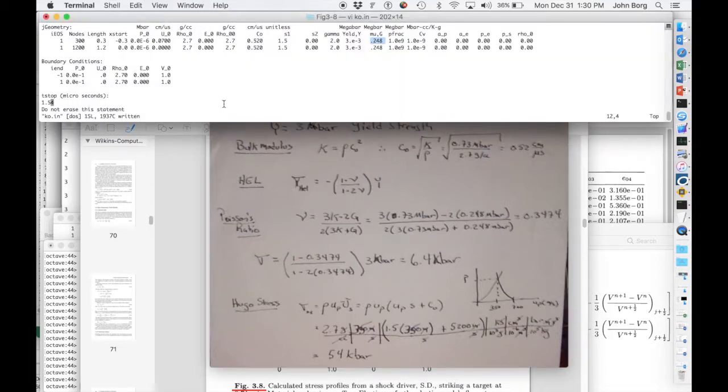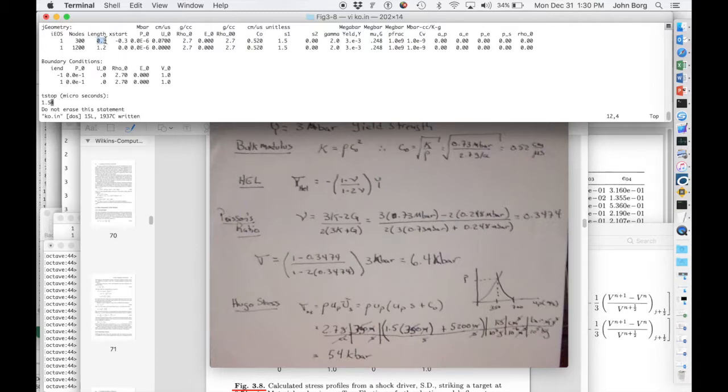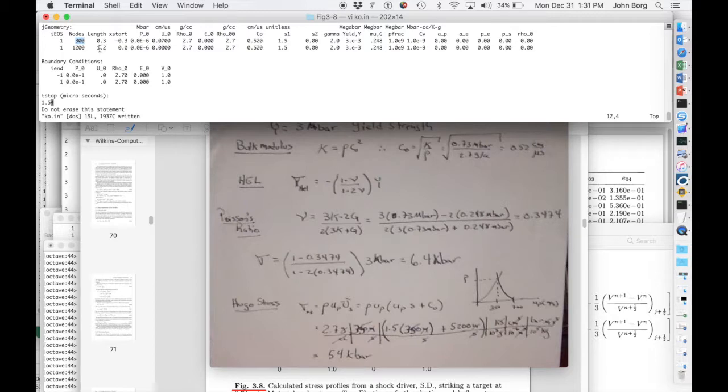So let's go over here to the input file for KO. You can see I put in the flyer as 0.3 centimeters. I discretized it with 300 nodes so that I could really resolve that HEL and the unloading profile.